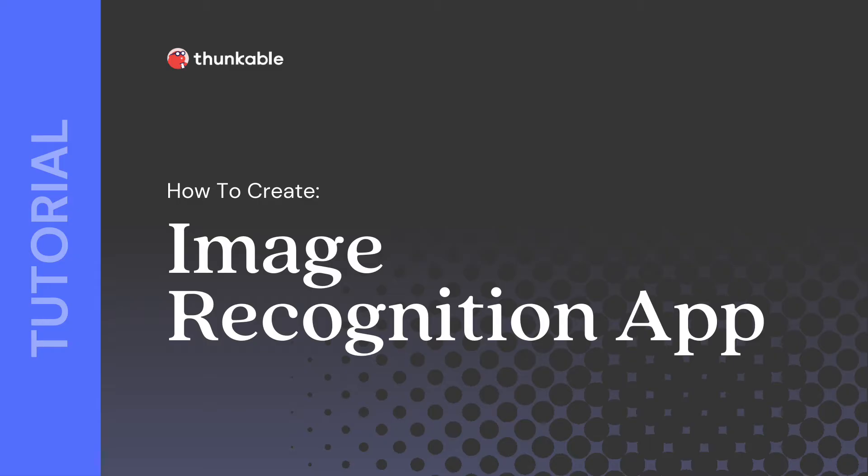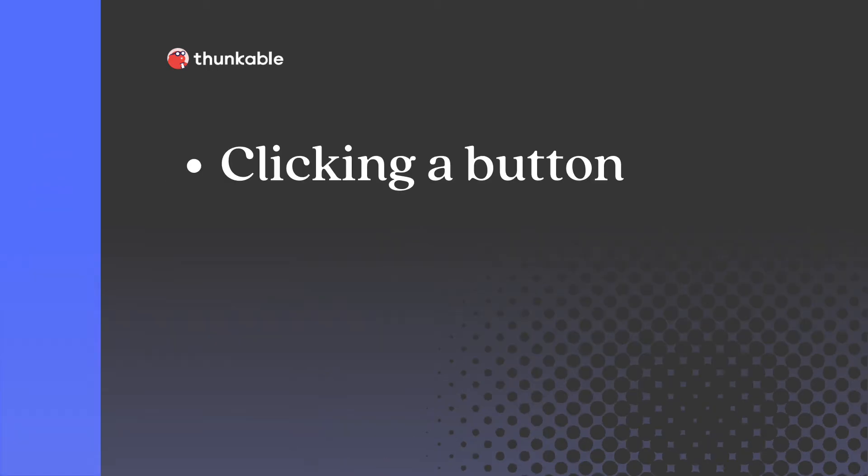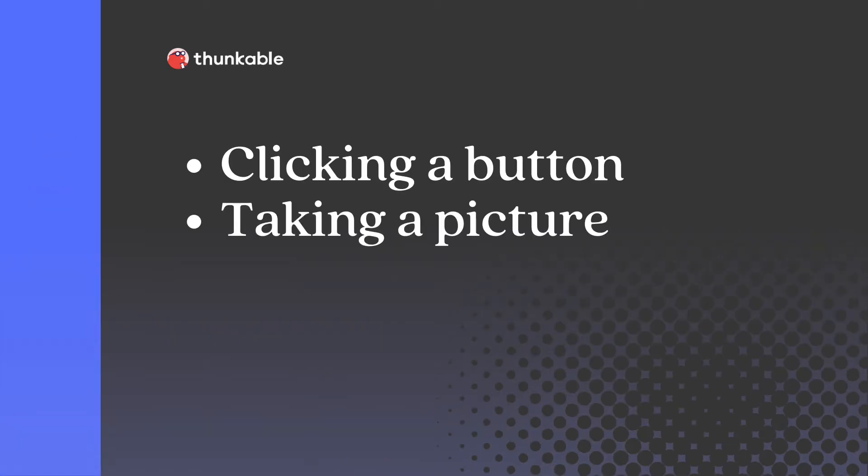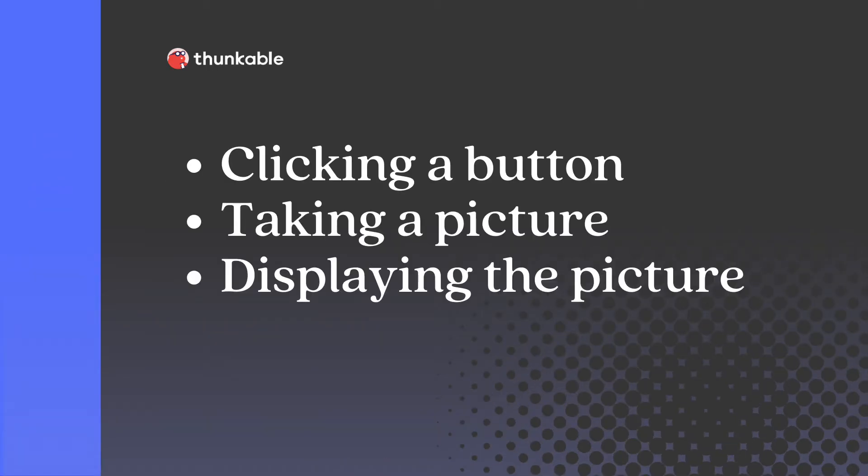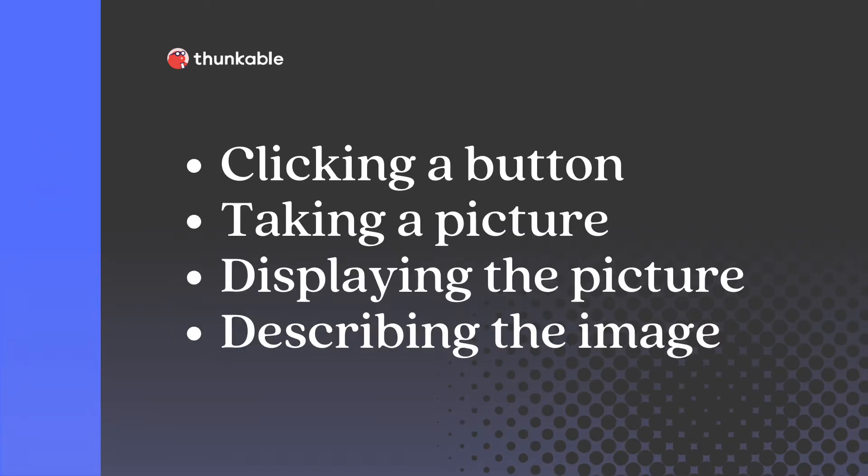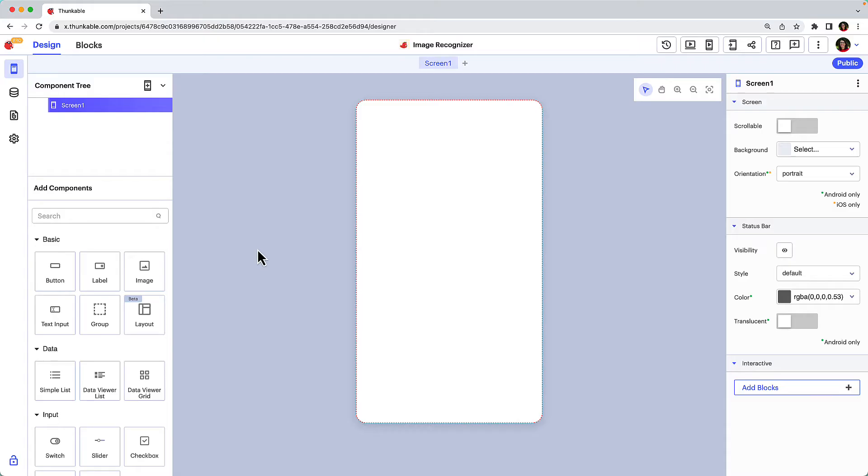The first will include clicking a button, taking a picture, and displaying the picture in the app. The second will build off the first app and will add image recognition functionality. Let's get started with the first app.